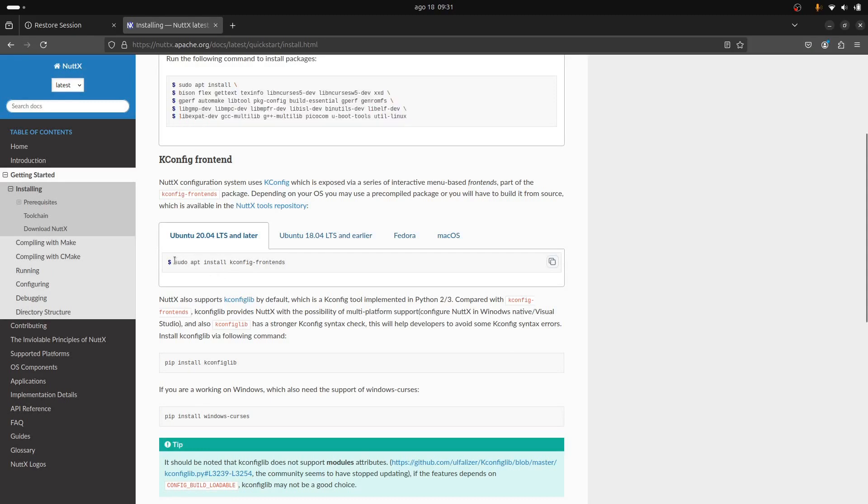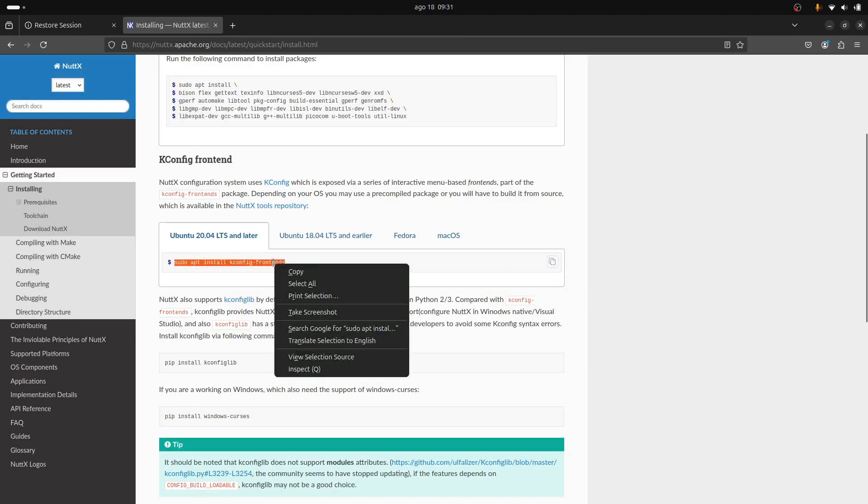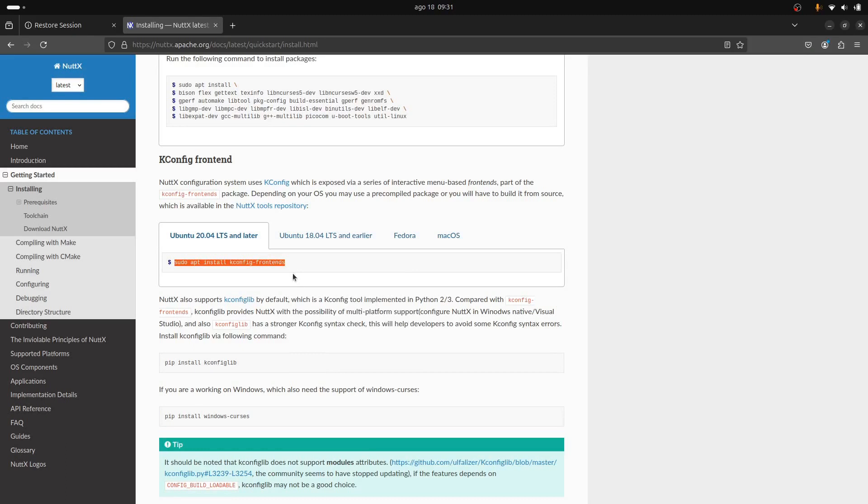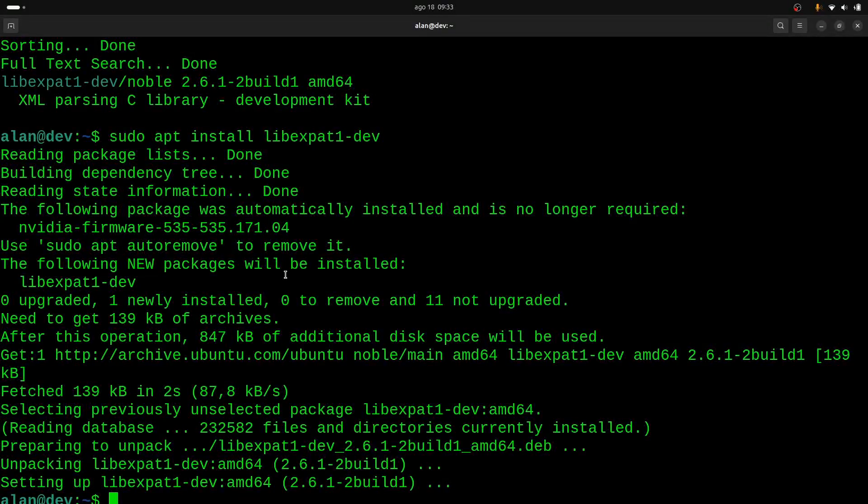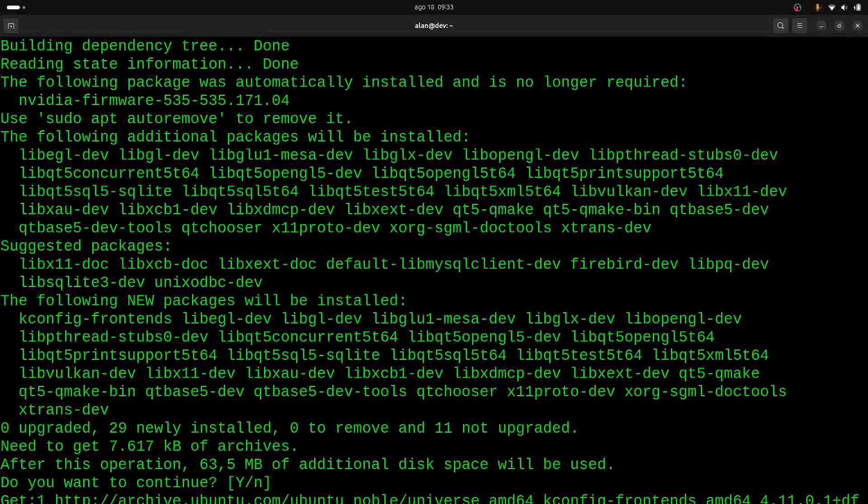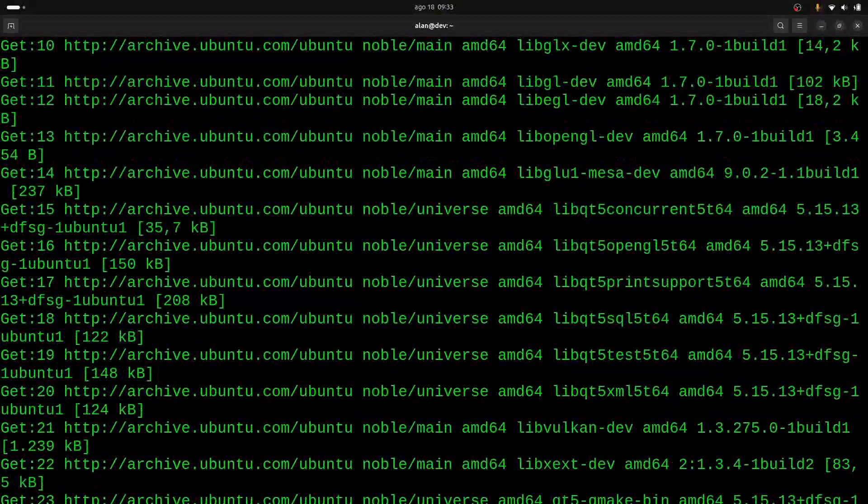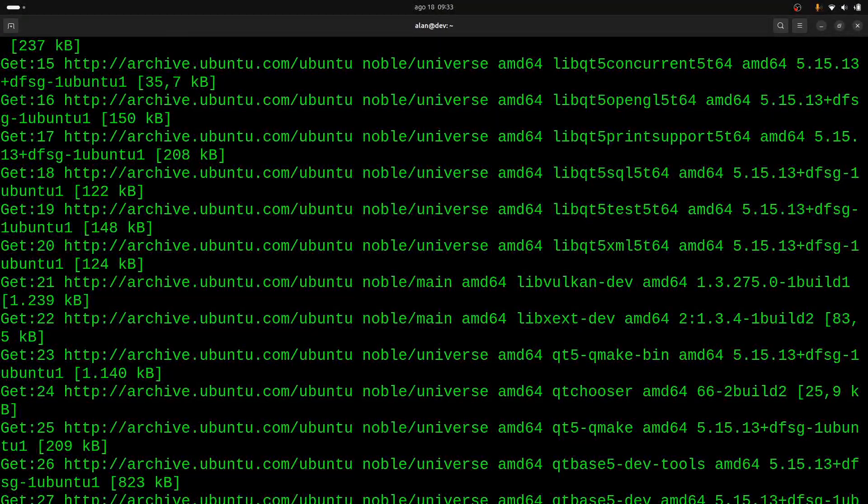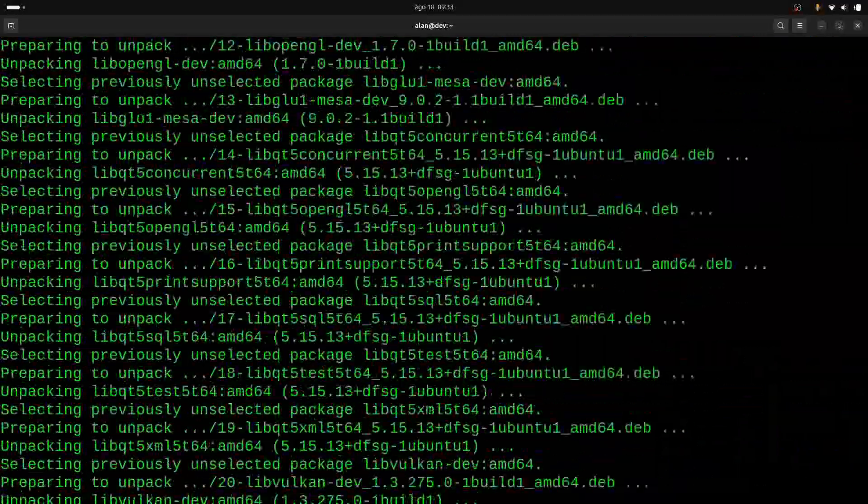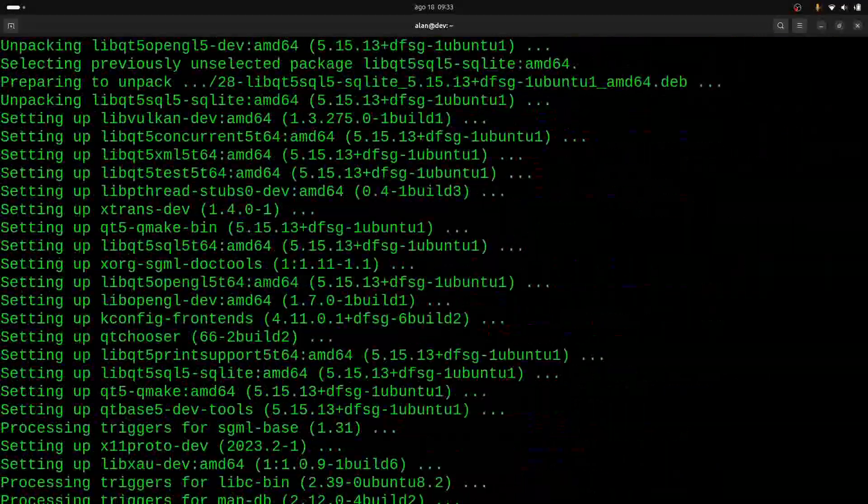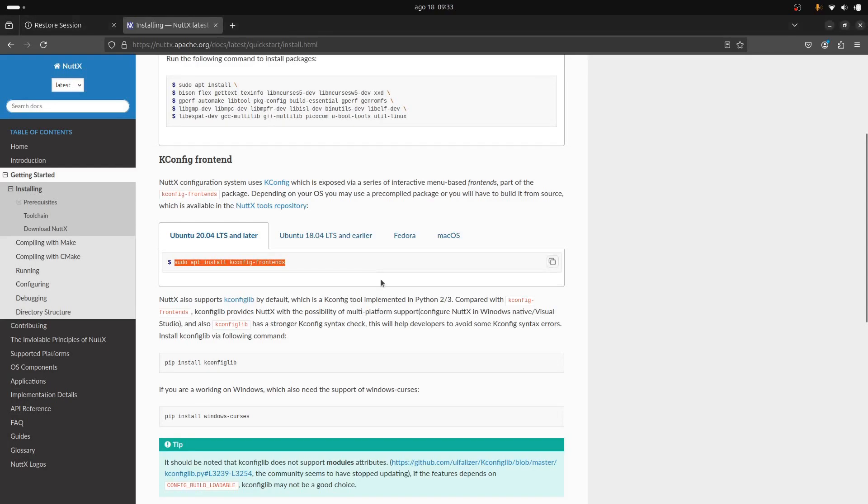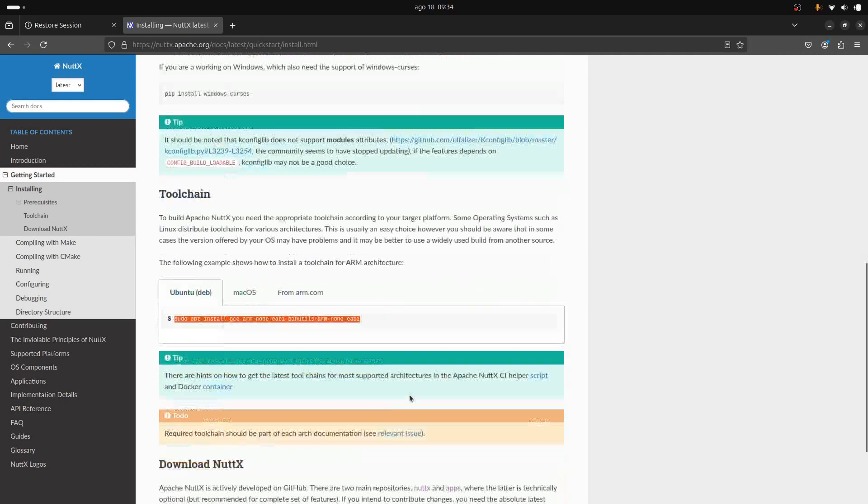For new Ubuntu, you just install this kconfig front-end package. So just type: sudo apt install kconfig-frontends. Okay, very good, installed. Now, about the toolchain, we can install this one for ARM microcontrollers.